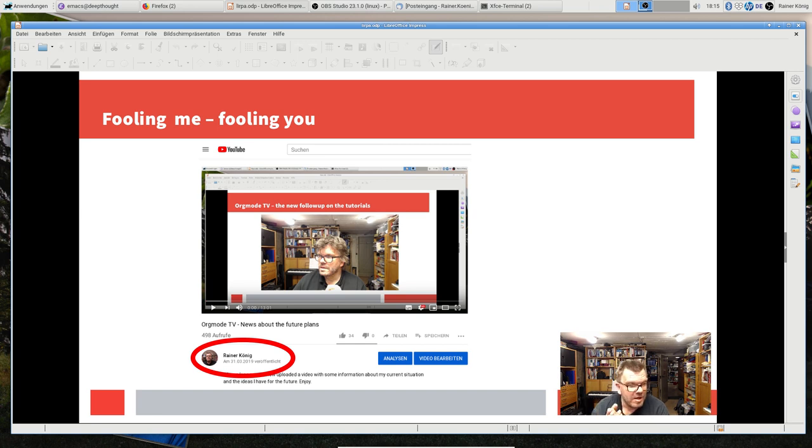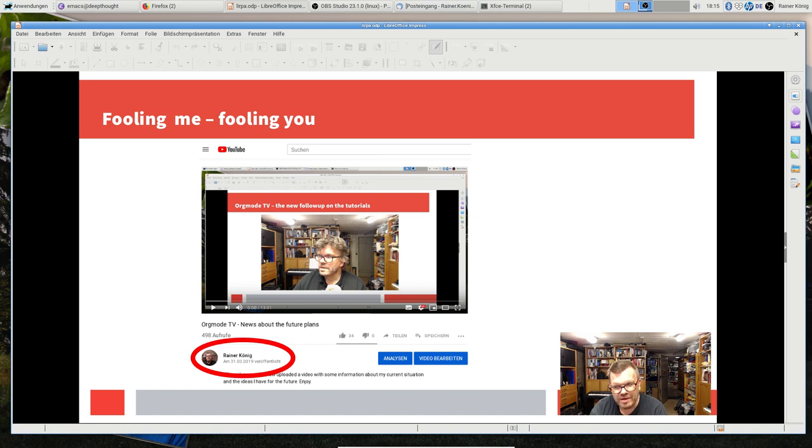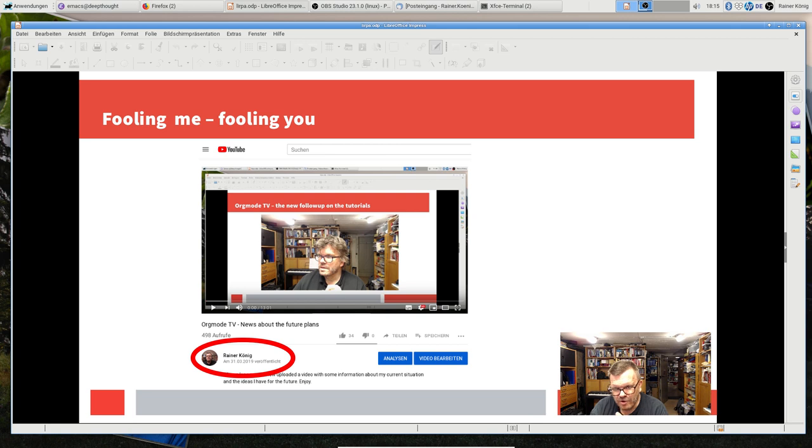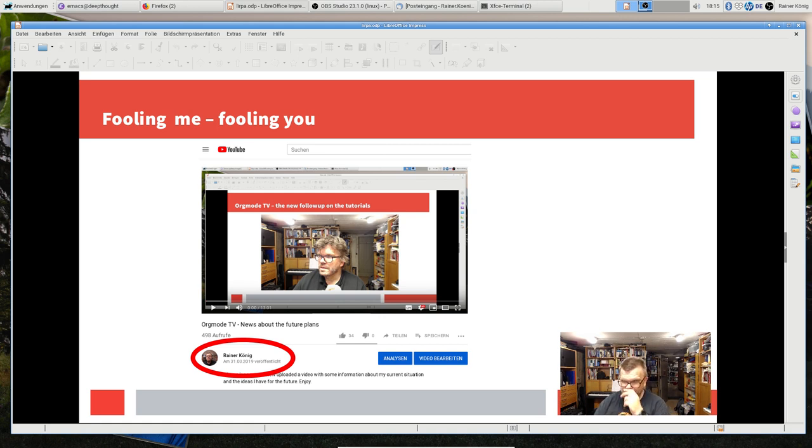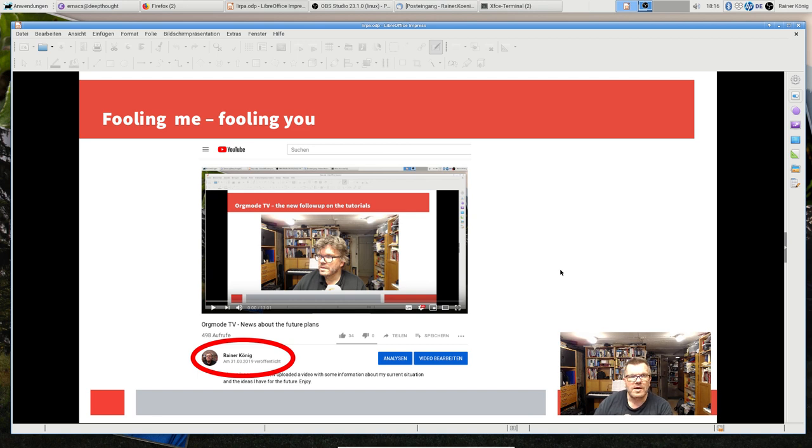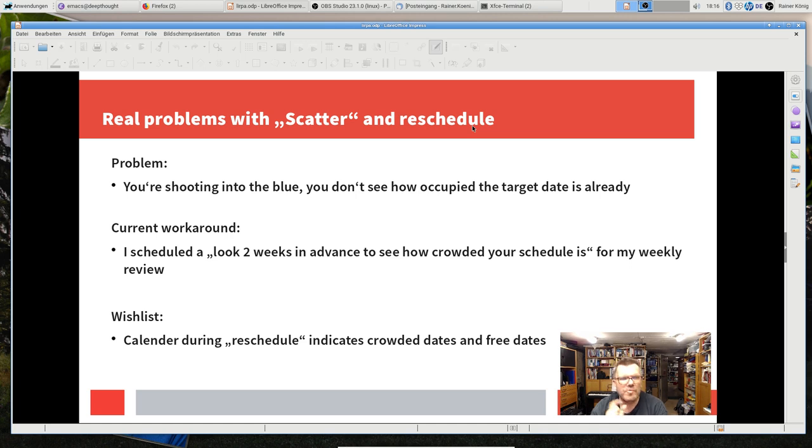I'm also using extensively reschedule. So whenever I see a task, let's say work in the garden and it's raining cats and dogs, then I say okay let me schedule this for next week and the task is rescheduled for next week.